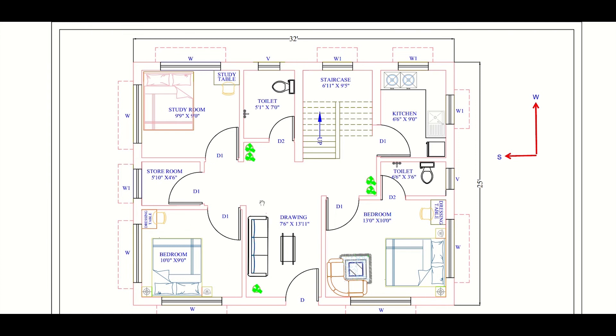There is a common toilet here for persons coming as guests in the drawing room and also for the users of these two rooms.